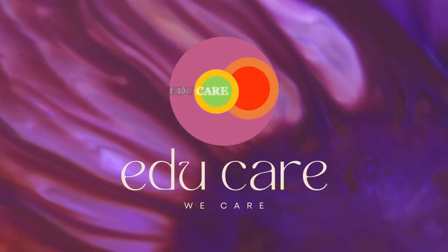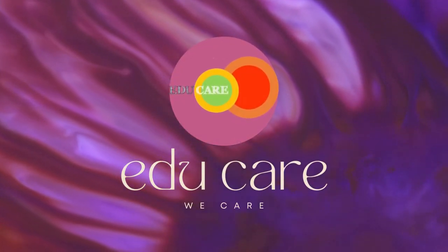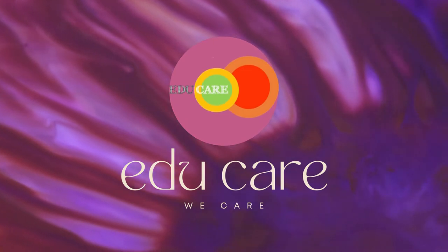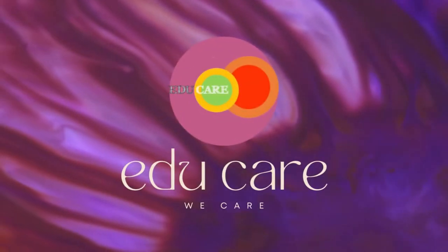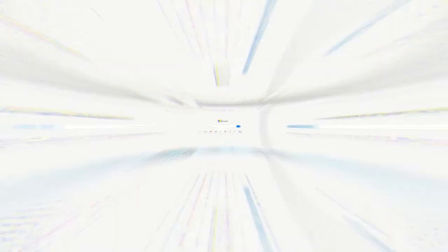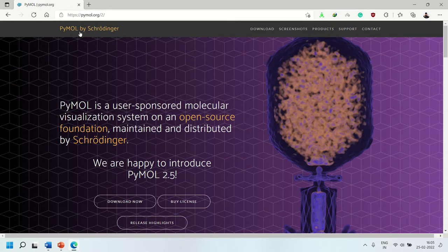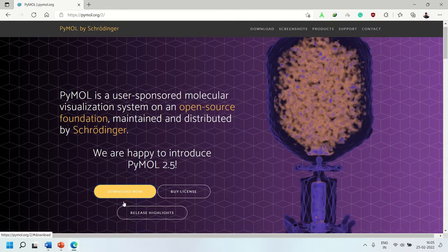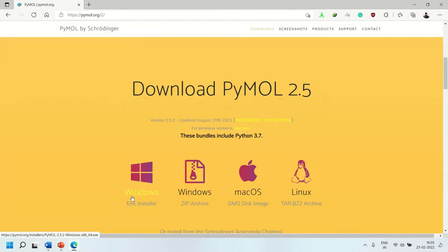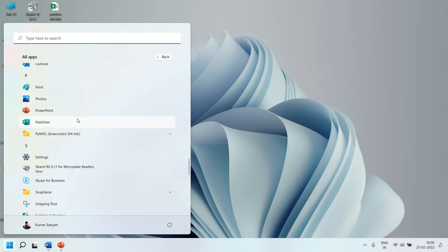Hello and welcome to EduCare. Today we will see how to use PyMOL for the visualization of biological macromolecules. You can download PyMOL from this website. The link to the website is in the description below.